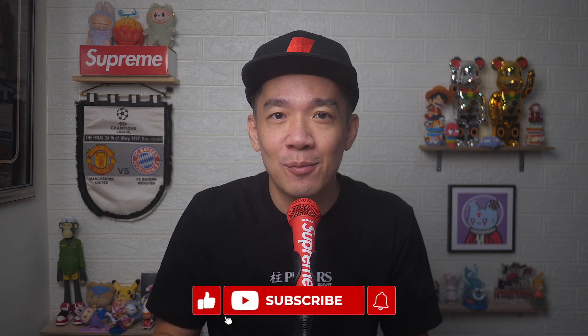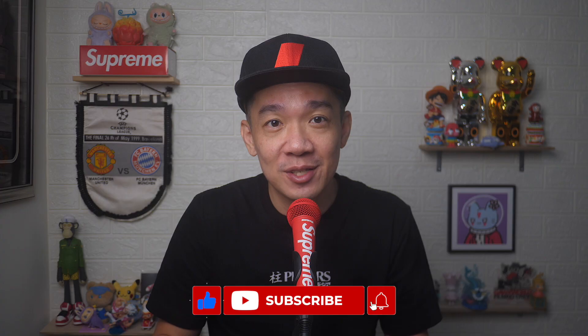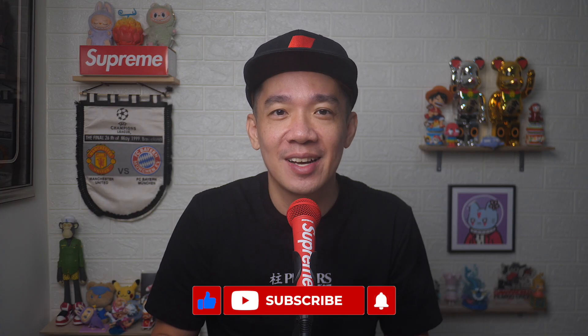There you go. If you found today's video useful, do give it a thumbs up and subscribe for more useful videos like this. Until the next video, I'm Steph. Take care and bye-bye.